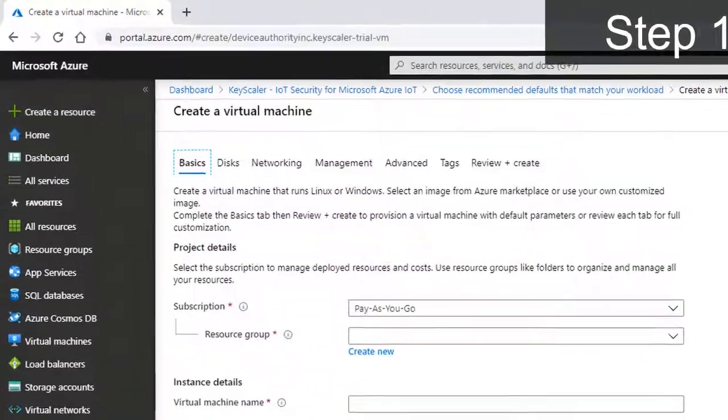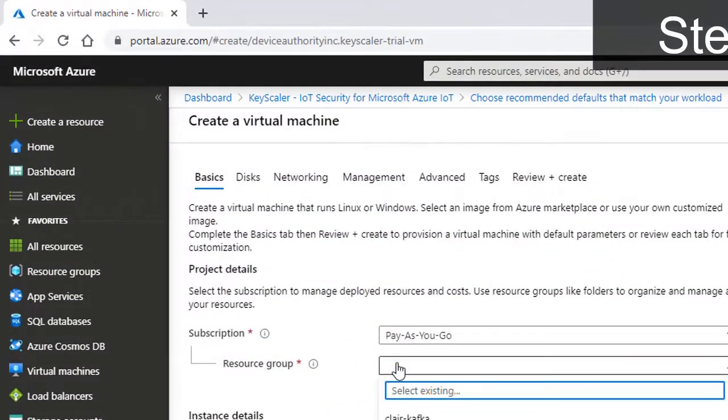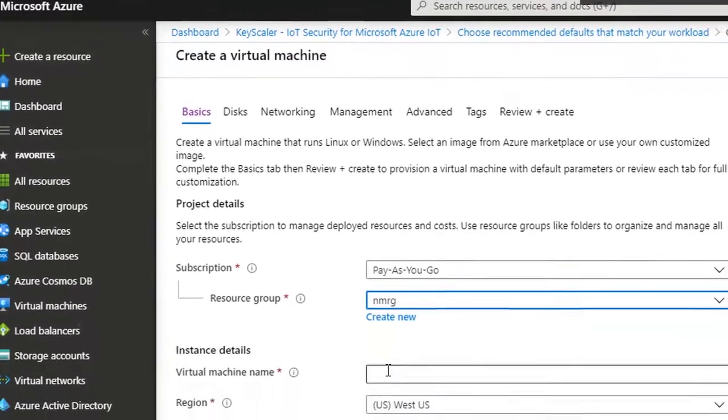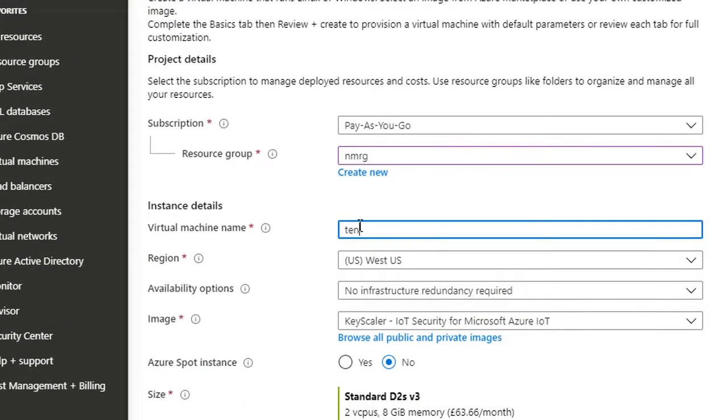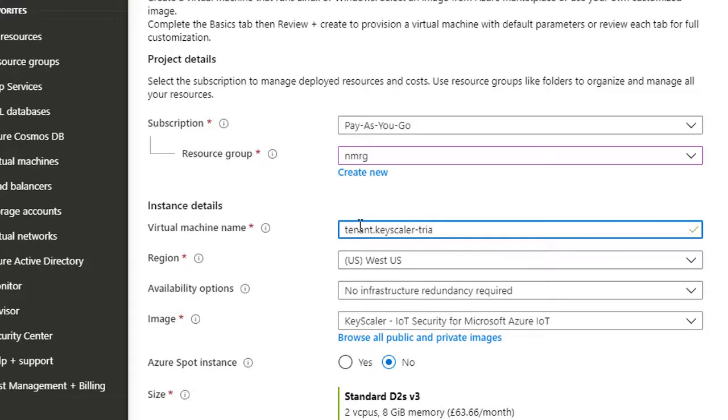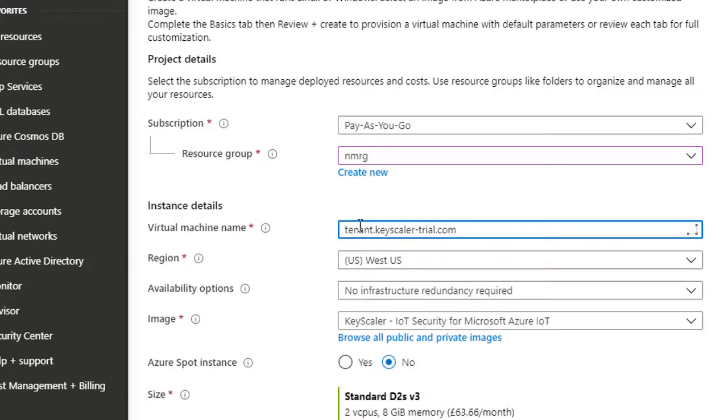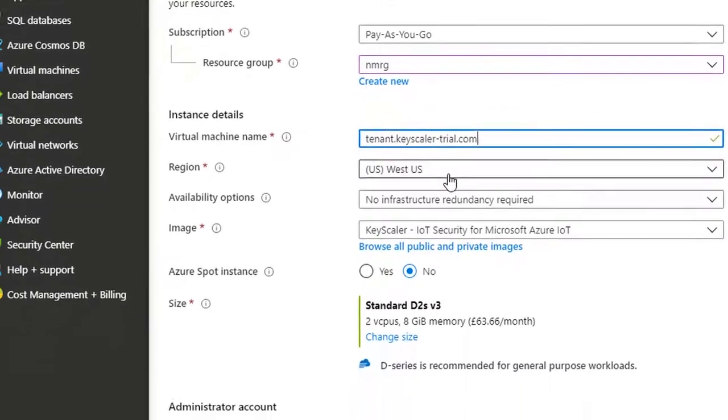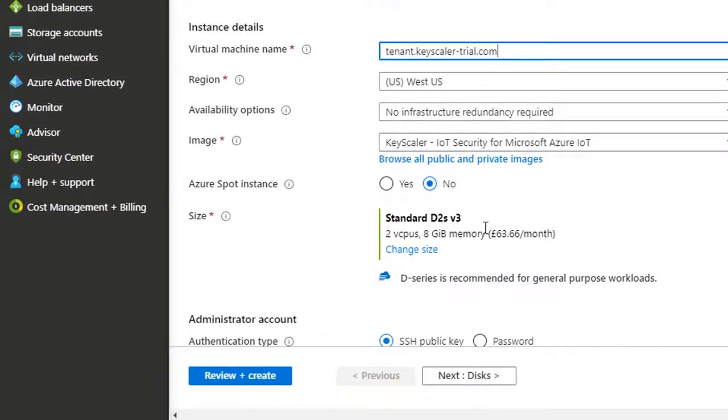From here, first you'll need to configure the resource group and the virtual machine name. Here, as shown, it is configured to use tenant.keyscaler-trial.com. We just need to check some of the default settings here.